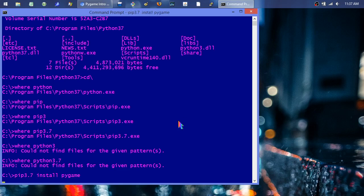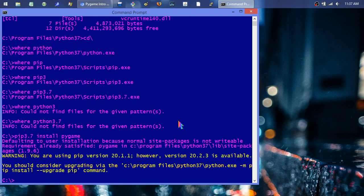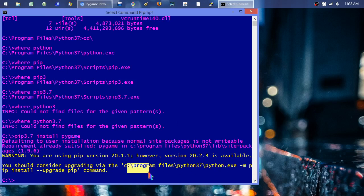Running the install, it says 'defaulting to user installation because normal site-packages is not writable' and then 'requirement already satisfied: pygame' — I forgot I had it already installed because I didn't delete my Python 3.7 folder when I reinstalled. Also, it warns that a newer version of pip is available. My advice: don't upgrade pip. I've never needed to, and with older Python versions like 3.4, upgrading pip can actually break it.